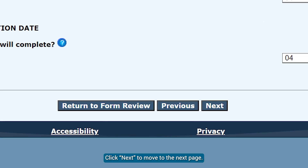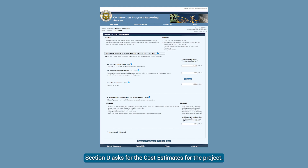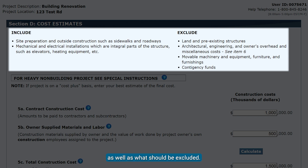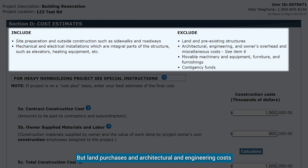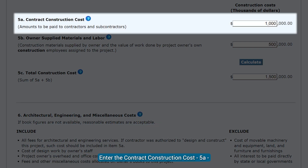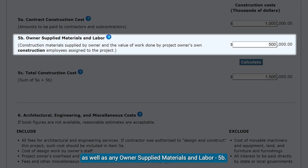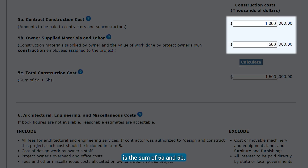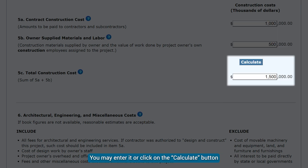Click Next to move to the next page. Section D asks for the cost estimates for the project. There are examples given of what we would like you to include, as well as what should be excluded. Physical buildings and site work should be included, but land purchases and architectural and engineering costs should not be included, though we would like an estimate of them in Item 6. Enter the contract construction cost, 5A, as well as any owner-supplied materials and labor, 5B. The total construction cost, 5C, is the sum of 5A and 5B. You may enter it or click on the Calculate button to allow the website to sum them.